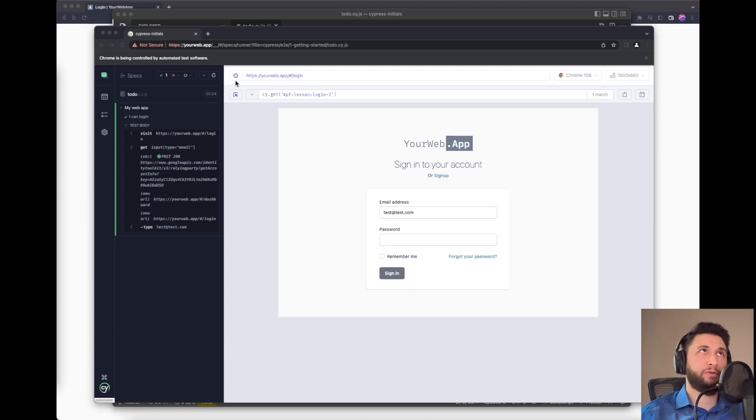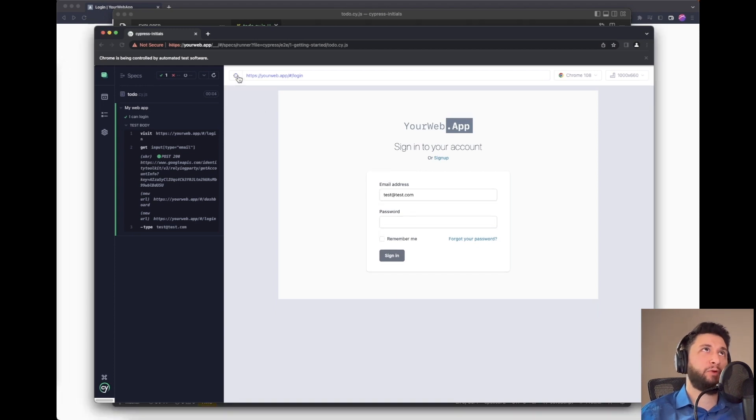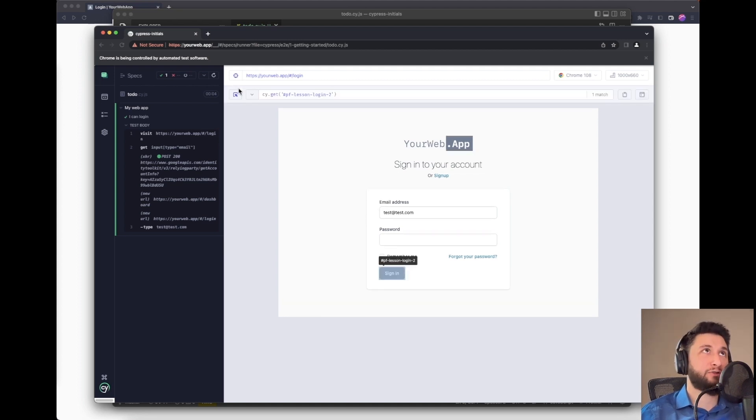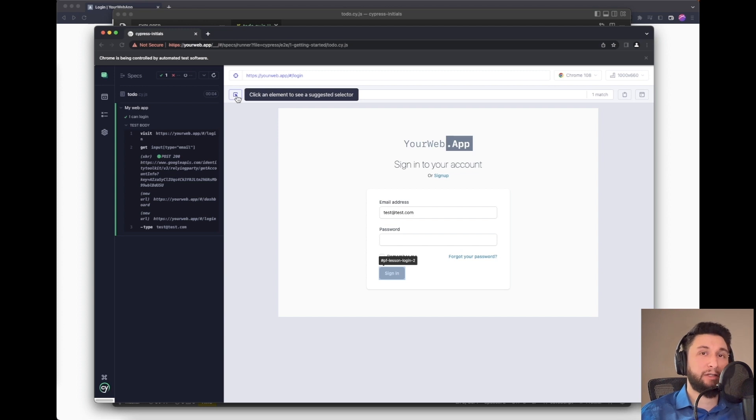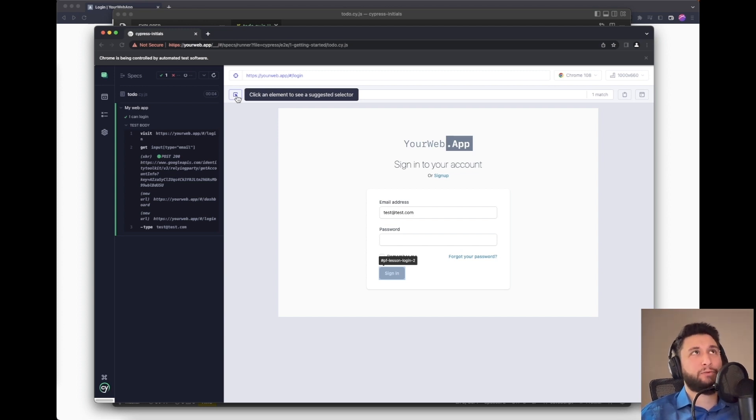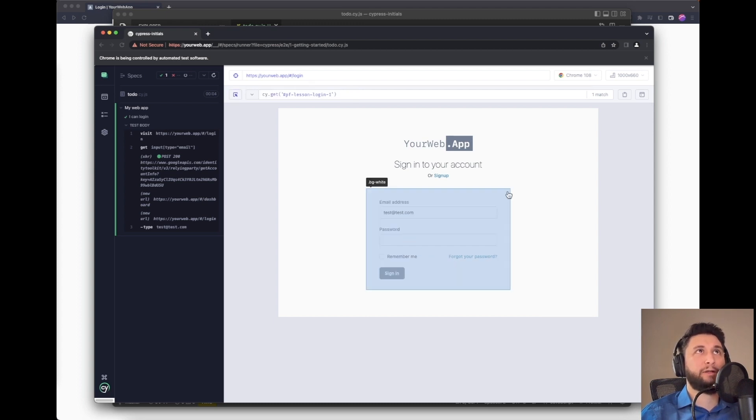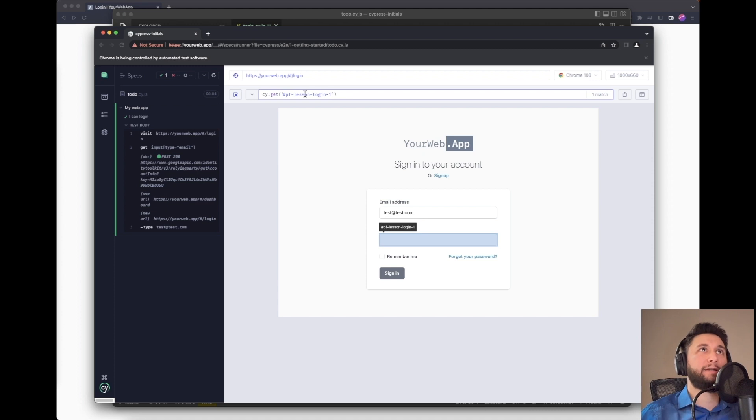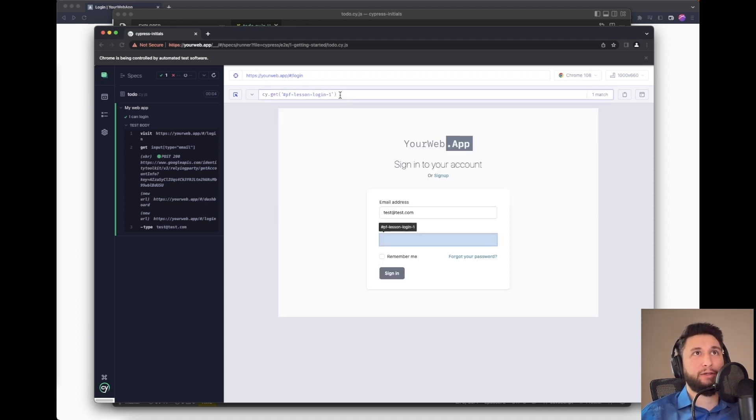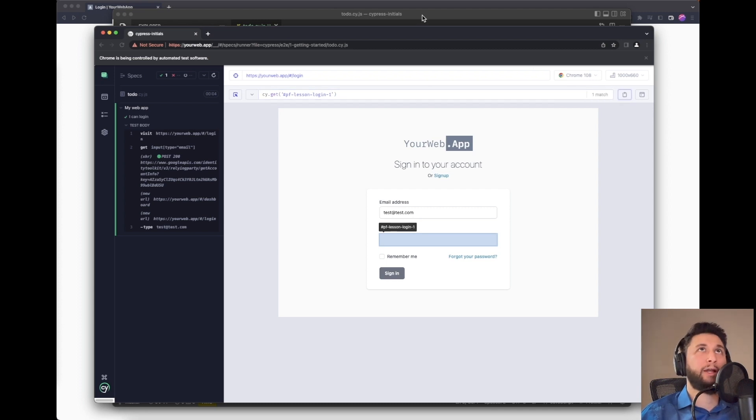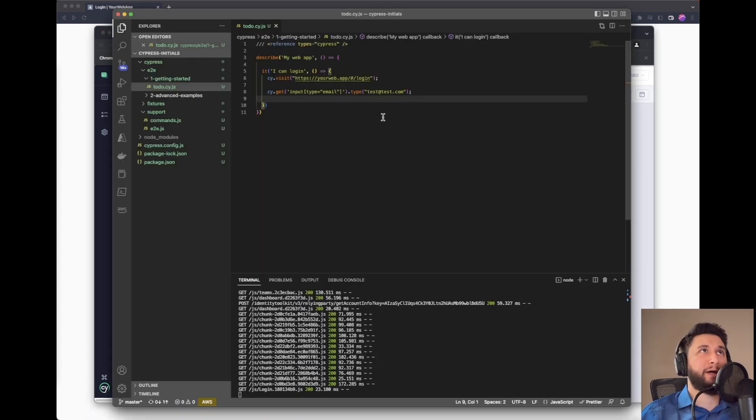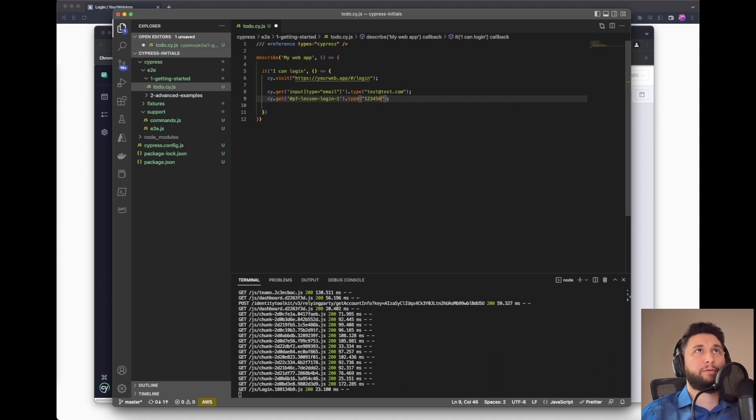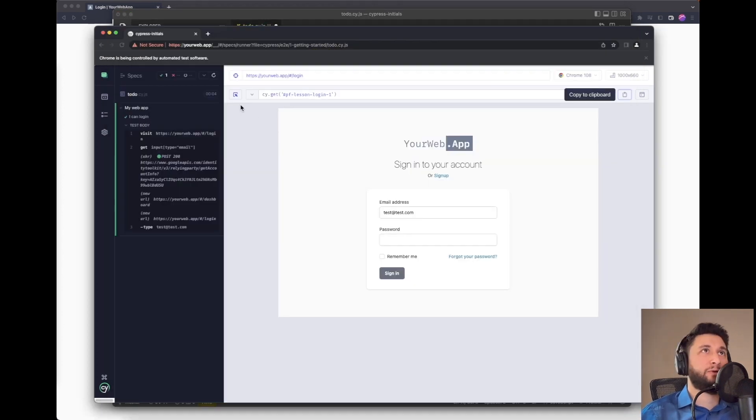Now we want to put our password. So for this I'm going to use this thing which will automatically give me the selector and cy.get. So let's click here and then we want to get the suggested selector from Cypress. Most of the time it works, sometimes it doesn't work. I'll just click here and it gave me cy.get and then the corresponding selector. I'll just copy to clipboard and go back to my test. So here I want to just say type 123456 which is my password.